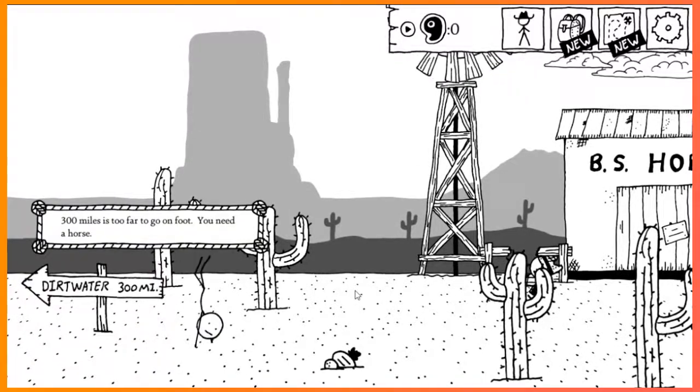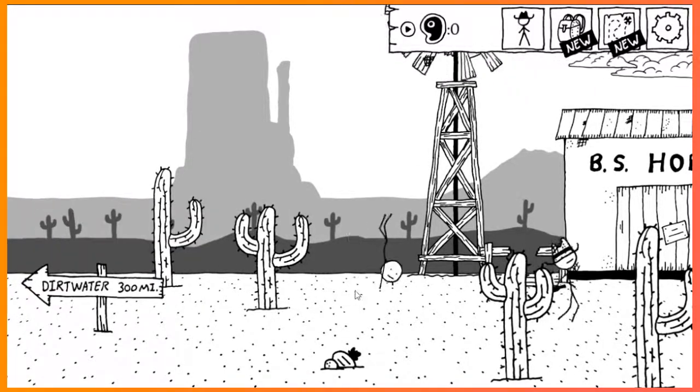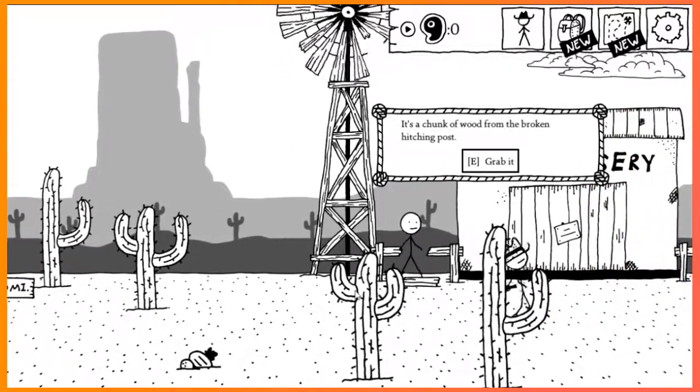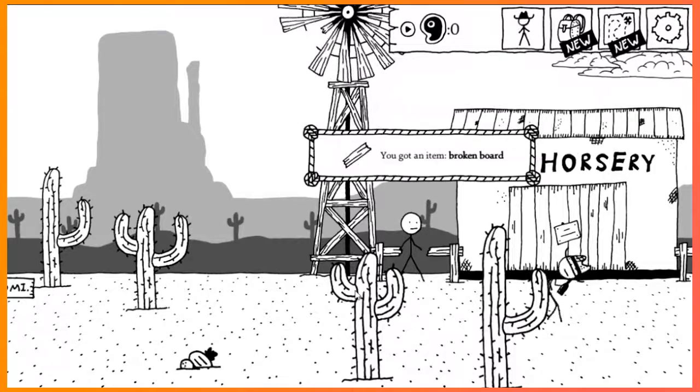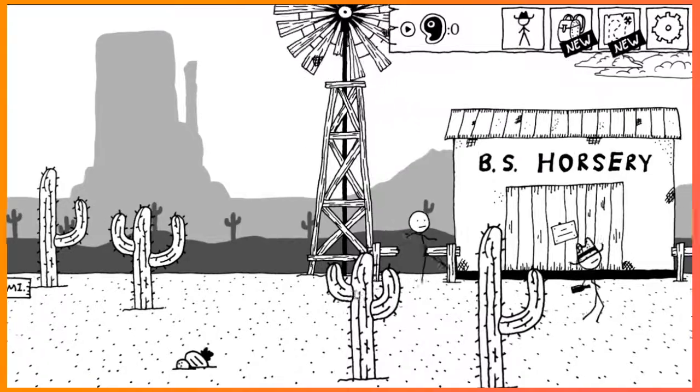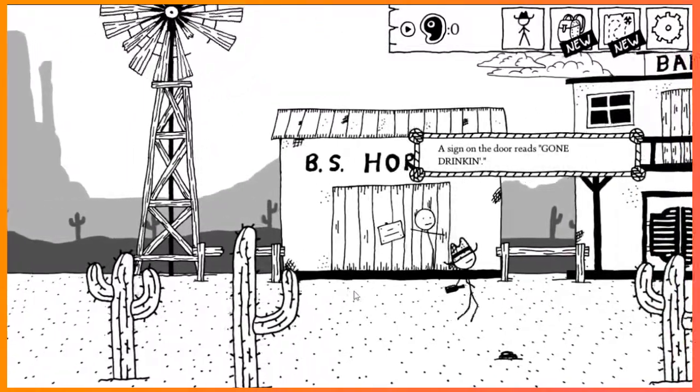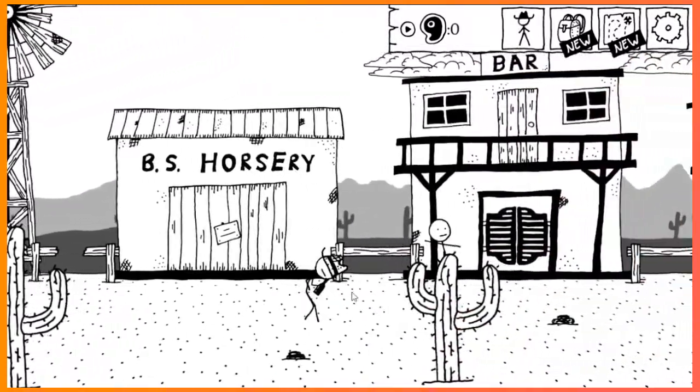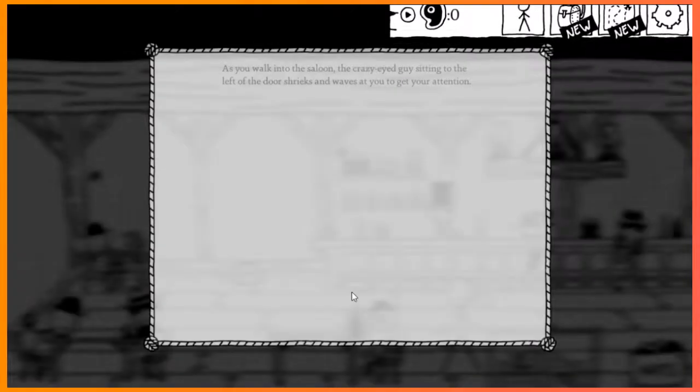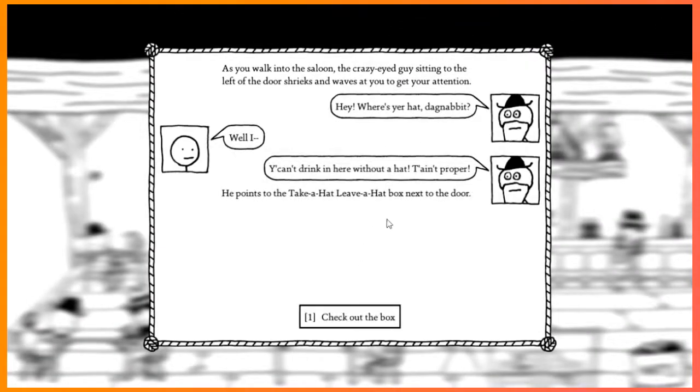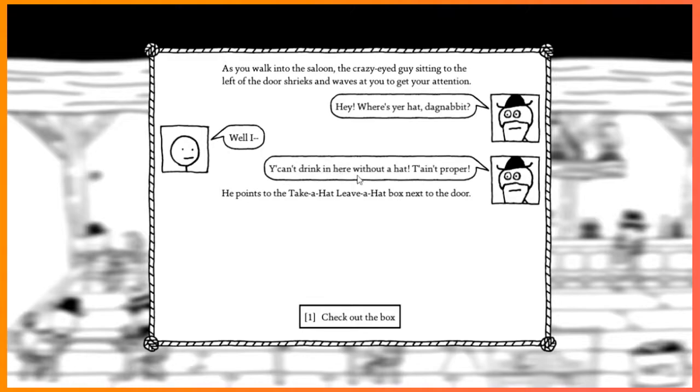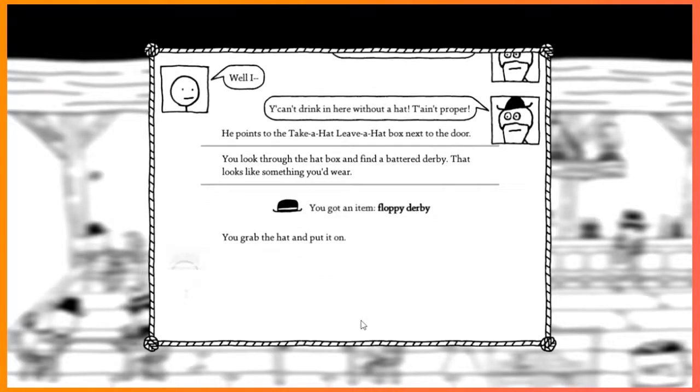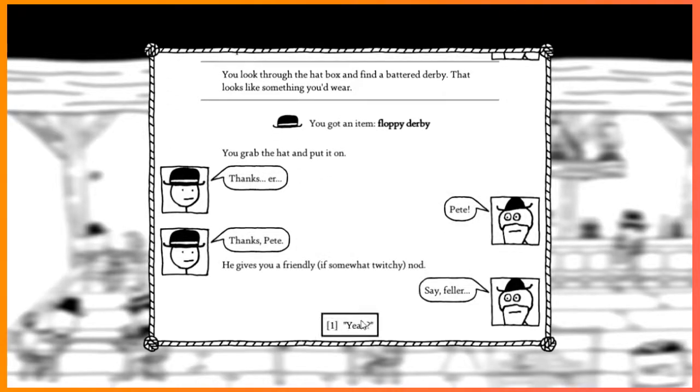Dirt water. Need a horse. Got a broken board. Gone drinking. So he's in the saloon. I'm going to assume the crazy-eyed guy is sitting to the left of the door. Where's your hat, dagnabbit? Well, I... You can't drink in here without a hat. Taint proper. He points to the take a hat, leave a hat box next to the door. Check out the box. Look through the hat box and find a battered derby. Looks like something you'd wear. You grab it.